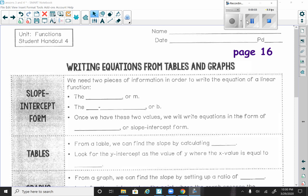Hi, this is Mrs. Young, and this video is from our functions packet. It covers lesson 4, writing equations from tables and graphs. Right now you want to make sure you get out your functions packet. If you don't have it, I did post it in Google Classroom, and if you can't print it out, you can write it down on some plain paper. Open it up to page 16, lesson 4 of the functions packet: writing equations from tables and graphs. We're going to take a table and a graph and try to write the equation from each.